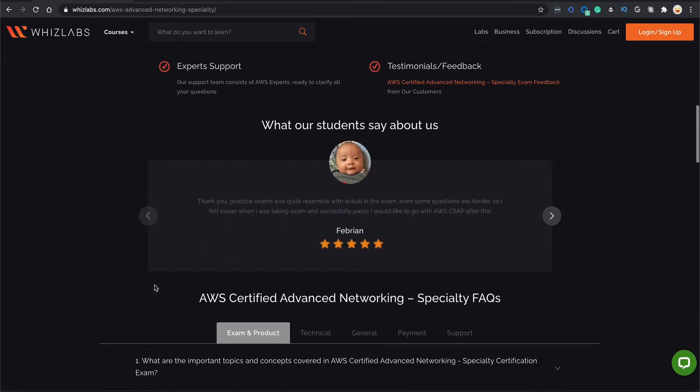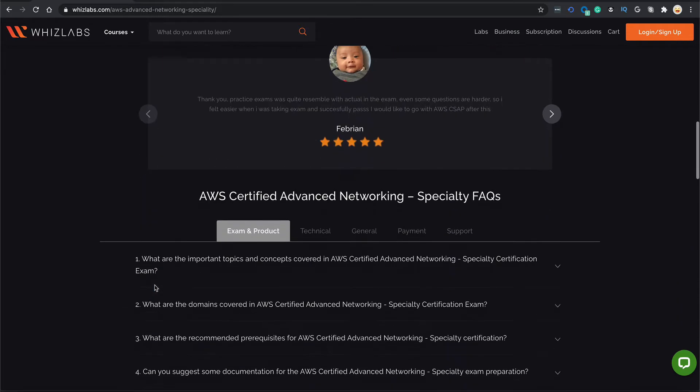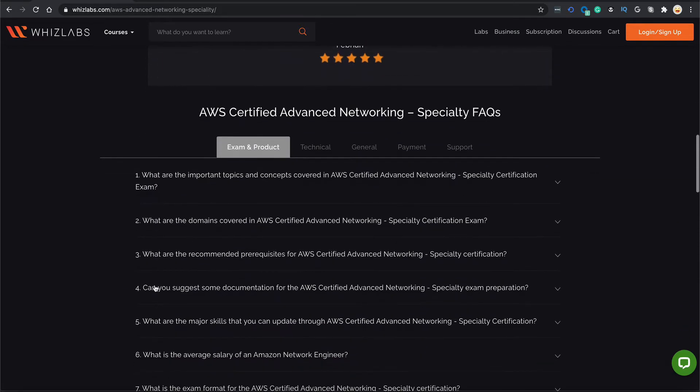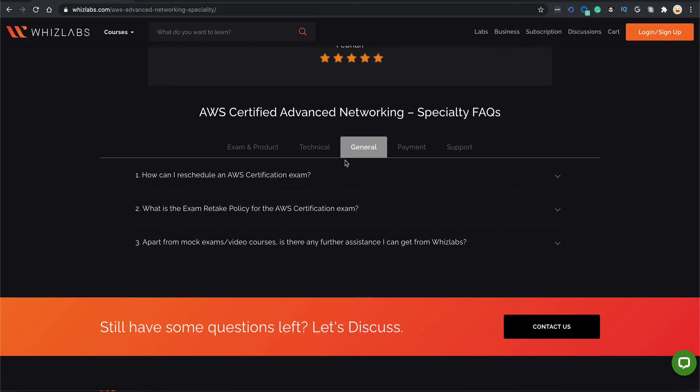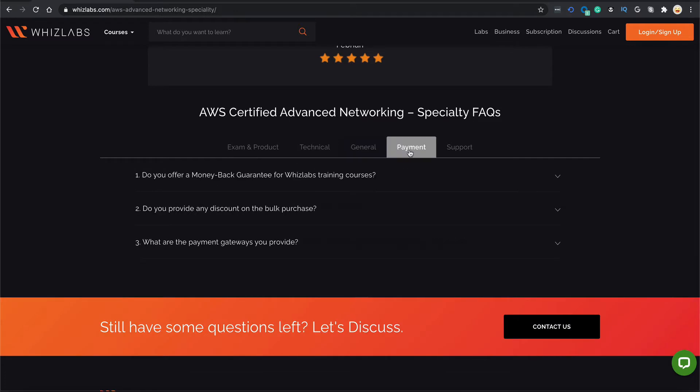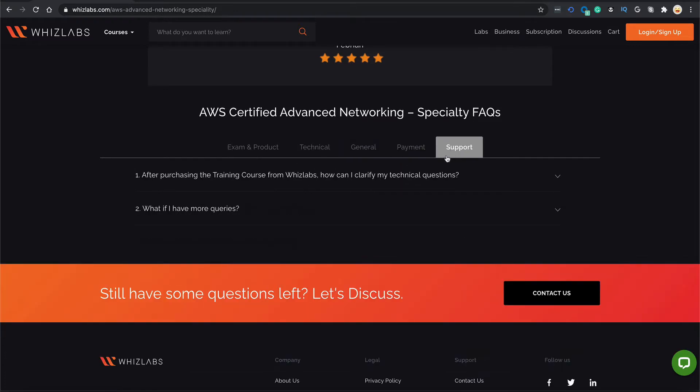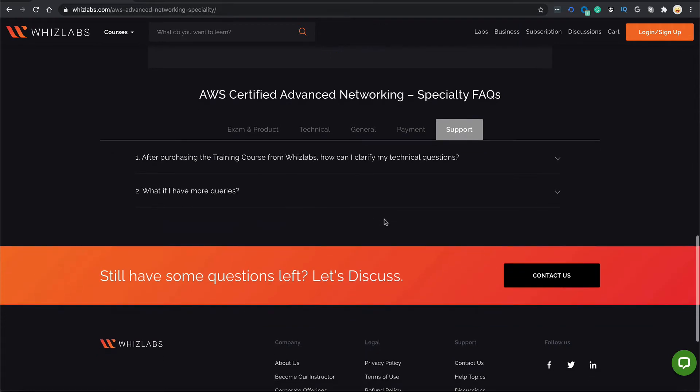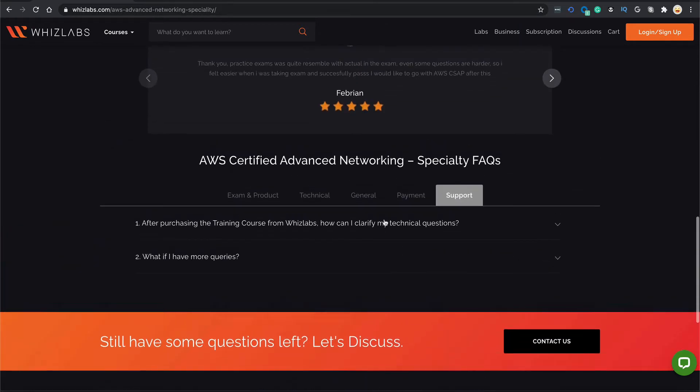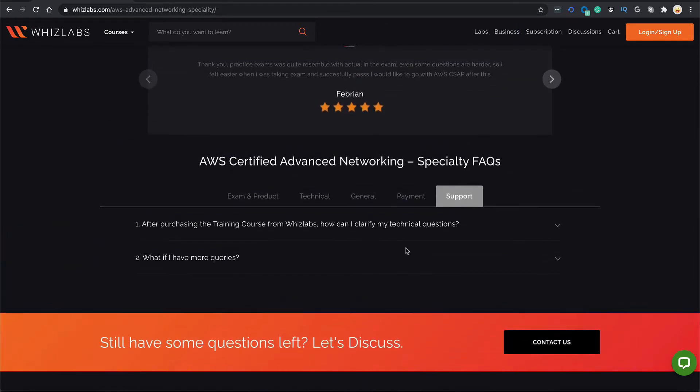If you are still in doubt, scroll down to our FAQ section that answers almost all your questions regarding the exam and the product itself, any general query about the certification, payment information, and if you still have a query that is not answered, you can reach out to us using our support platform.